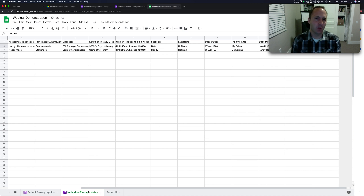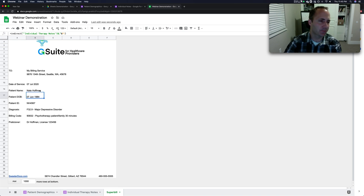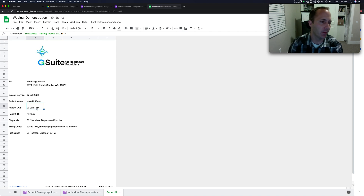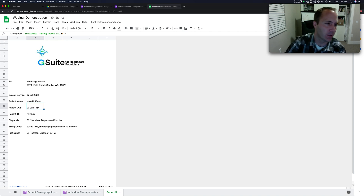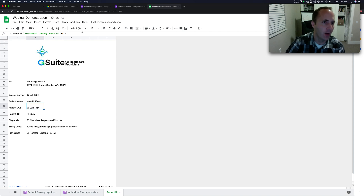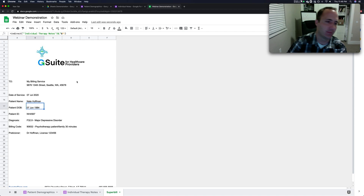Individual therapy notes is the billable event, so it makes sense to base everything off that and pull the other stuff in to build the super bill. Here on the super bill, these formulas use INDIRECT. Here's a date field — because the date was already formatted in the other sheet using TEXT, we don't need to format it again. INDIRECT just says: go grab the value in individual therapy notes, column L, row whatever value is in F1 — so if F1 is 2, it grabs L2.